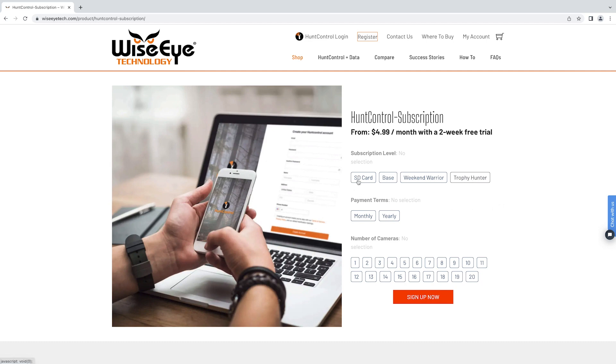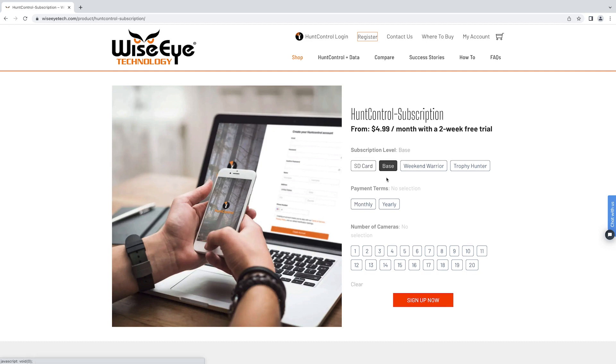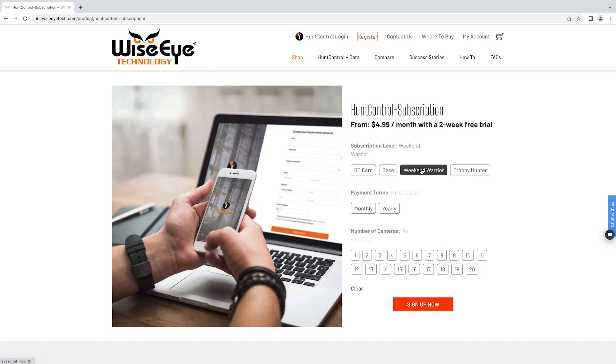The SD card is for non-cellular cameras so you can upload pictures manually to Hunt Control. The base plan is our cheapest option. The weekend warrior is our most popular and the trophy hunter is our biggest plan.